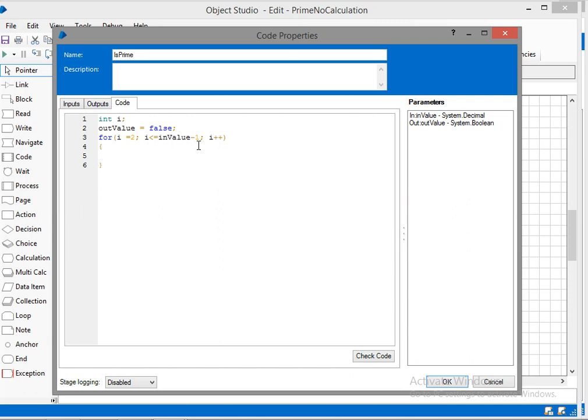Here I am just trying to compare whether it is divisible by two or not. If it is divisible by two then it is not a prime number.